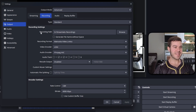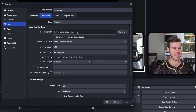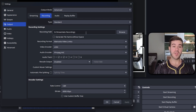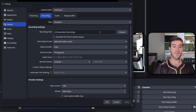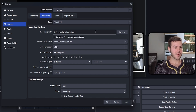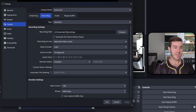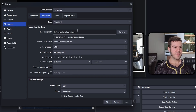The recording path is just where your recordings show up after you're done recording. If you want to change the location of where it's being recorded to, simply hit the browse button and choose the new folder — simple enough.